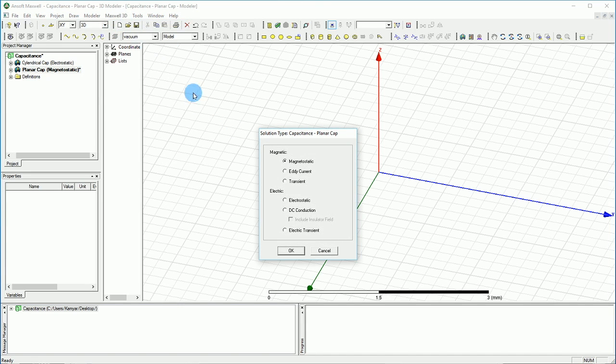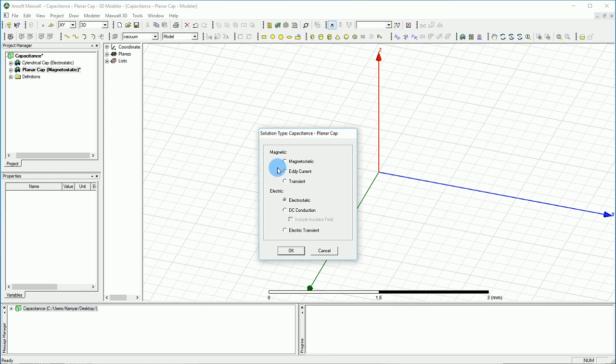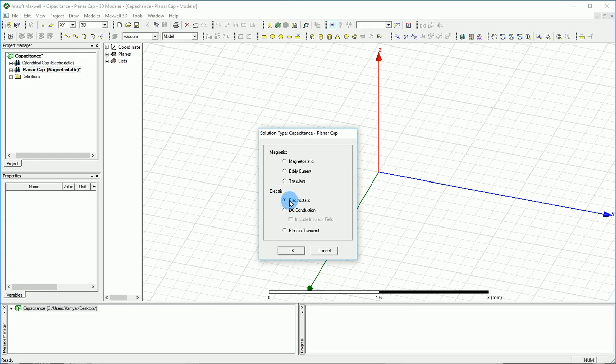Again, one more time, we have magnetostatic for calculating inductances, eddy current for calculating the eddy current effect on the magnetostatic, and transient current under the magnetic solution to calculate I and B and H. Under the electric, we have electrostatic which is the equivalent of magnetostatic and calculates the V and E.